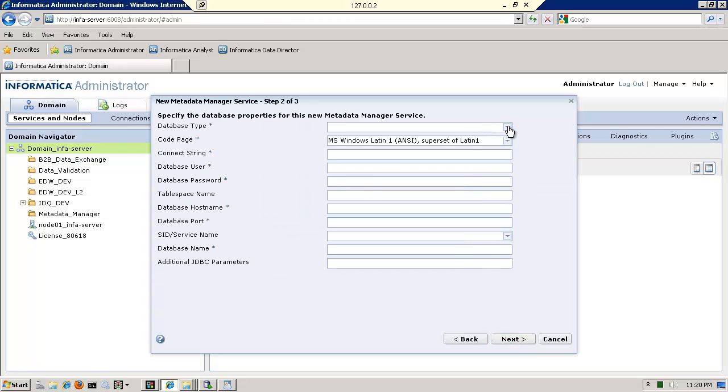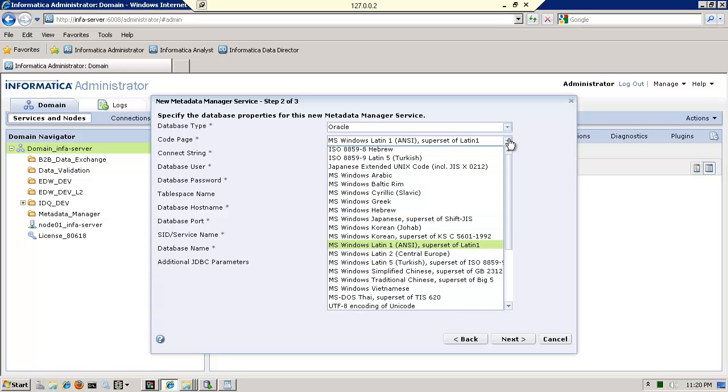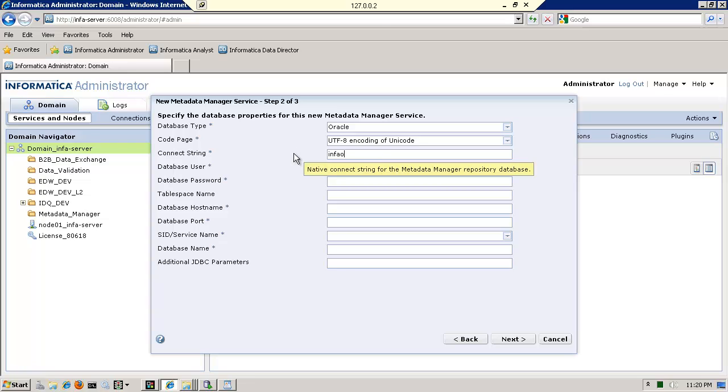I will click next. Now, don't forget the code, the data type first is an Oracle data type. That's the one that I'm using. And a code page, I would use UTF-8, making sure that's correct. Now the connect string here is my SID. In my case, it is info ORCL.